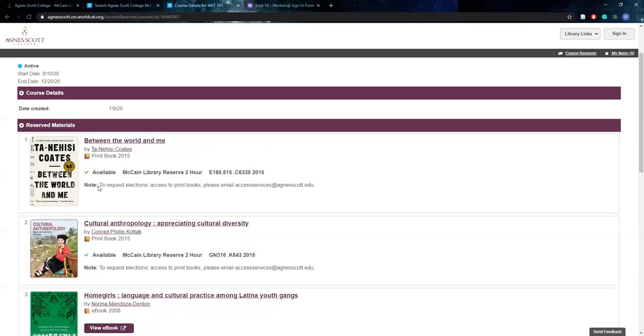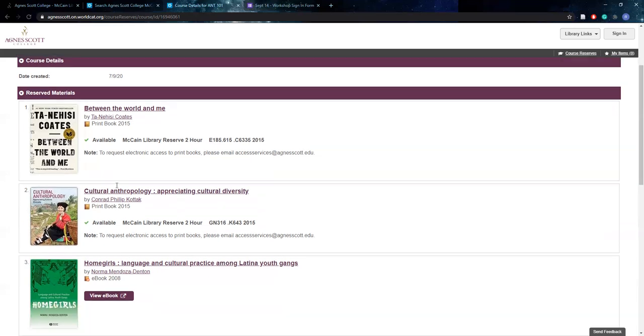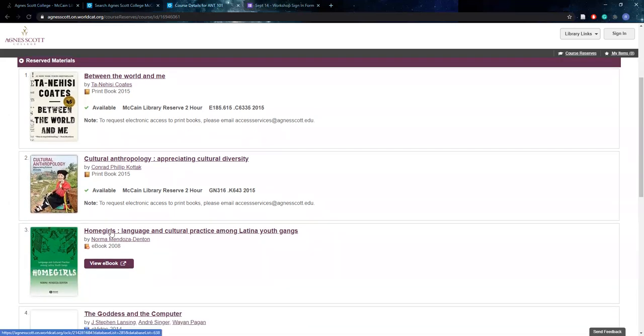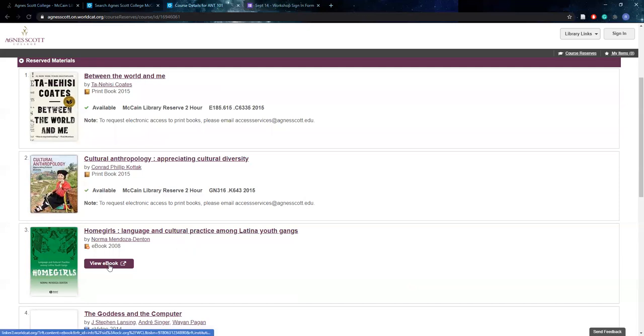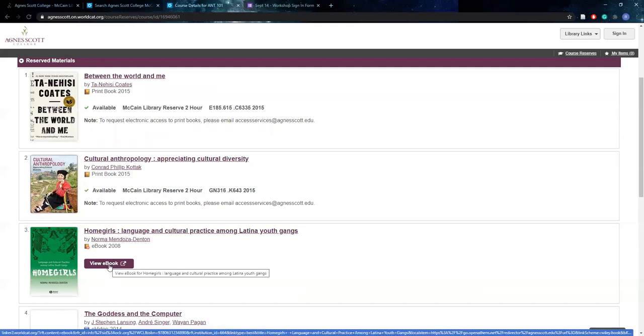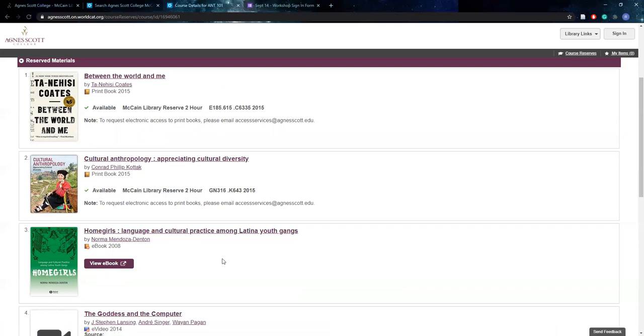Now the note here does indicate that this is a print book, but if you scroll down, you'll see the third book, Homegirls Language and Cultural Practice Among Latina Youth Gangs is an ebook. So this means that you can just click on this link and it will open up in a new window with that book and you can read it there.